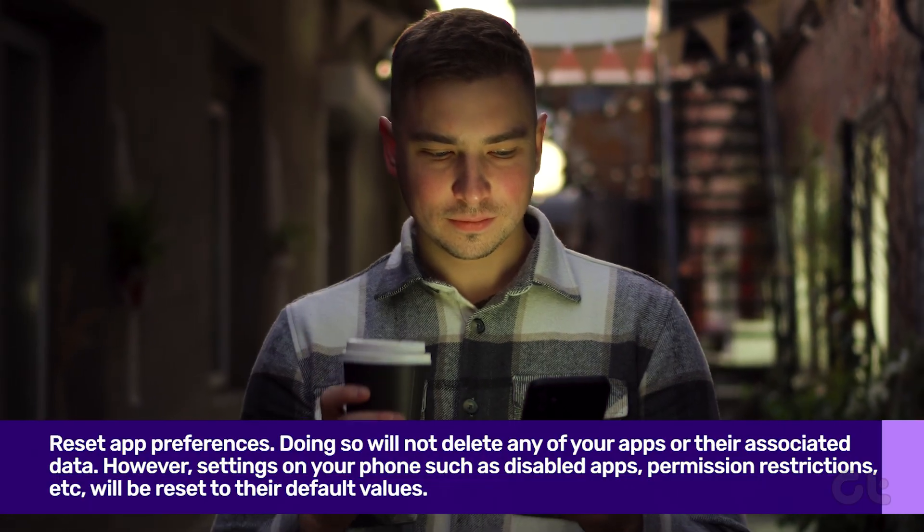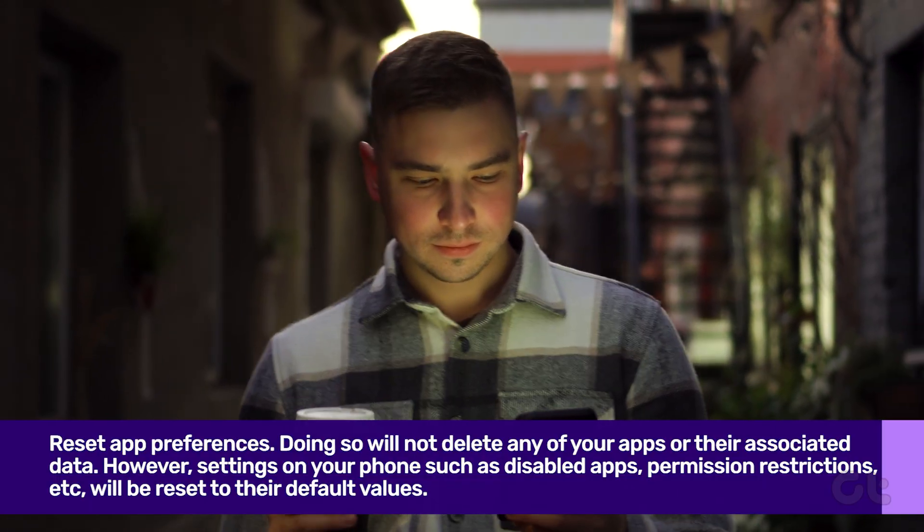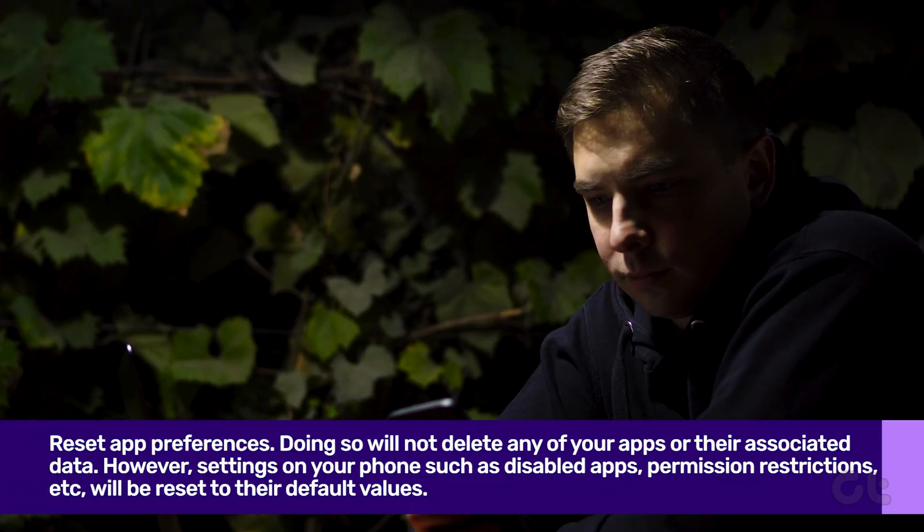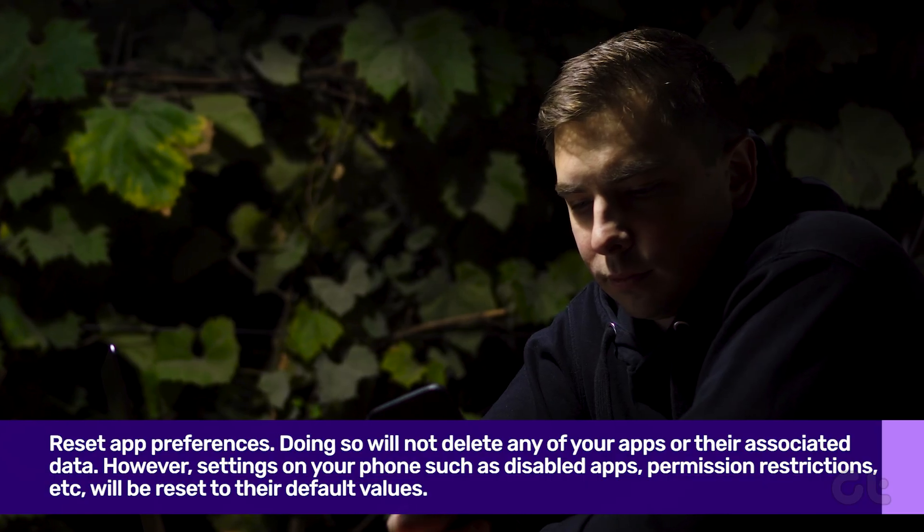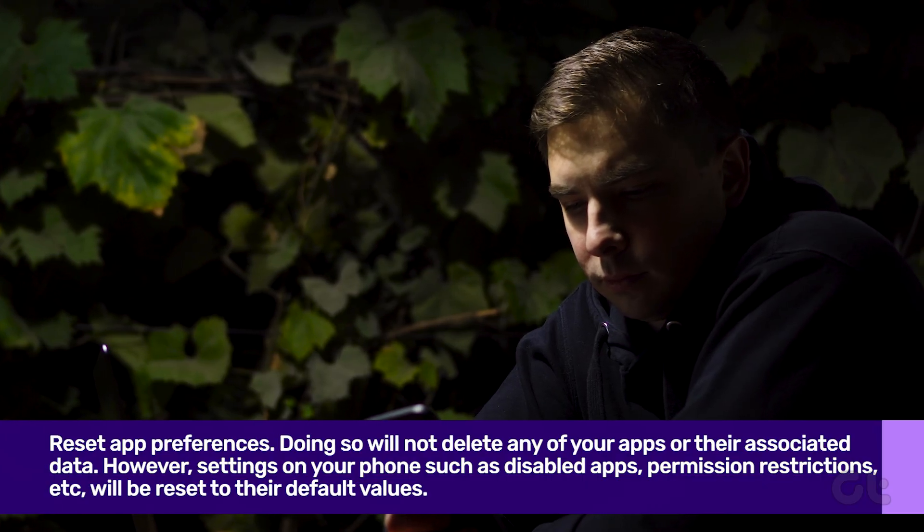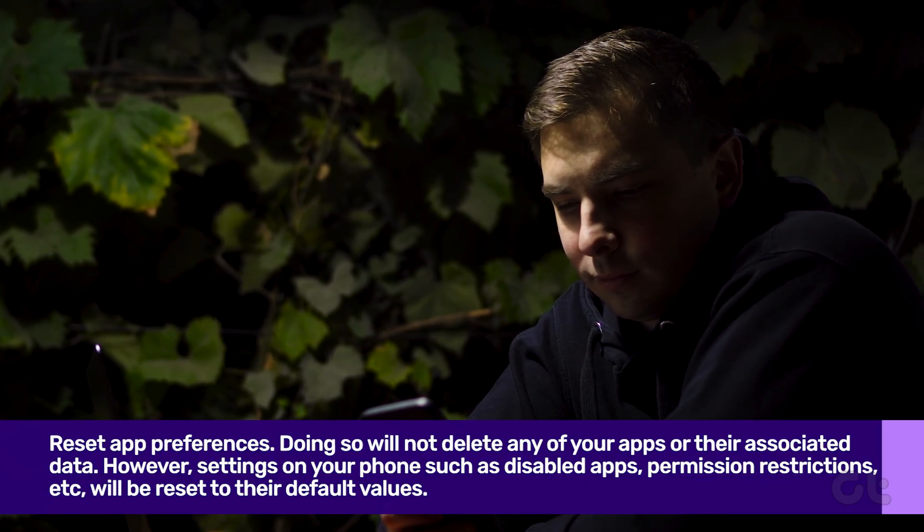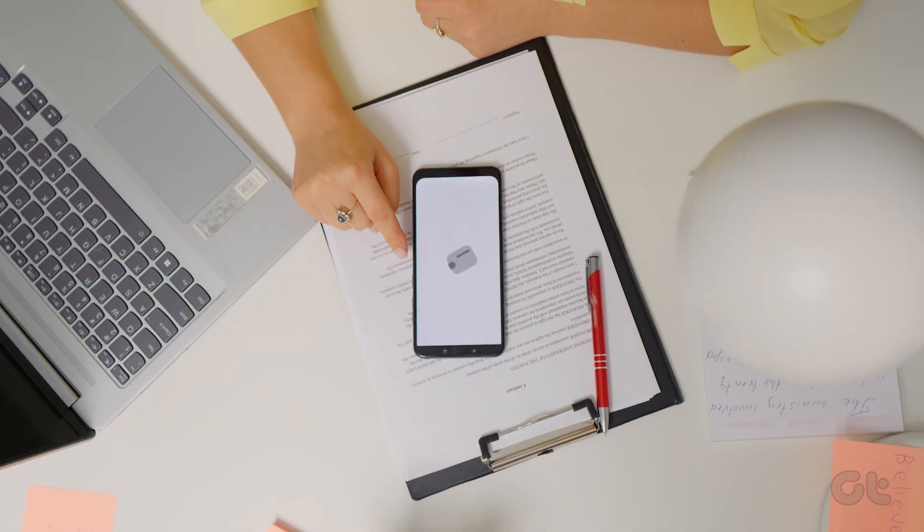However, settings on your phone, such as Disabled Apps, Permission Restrictions, etc., will be reset to their default values.